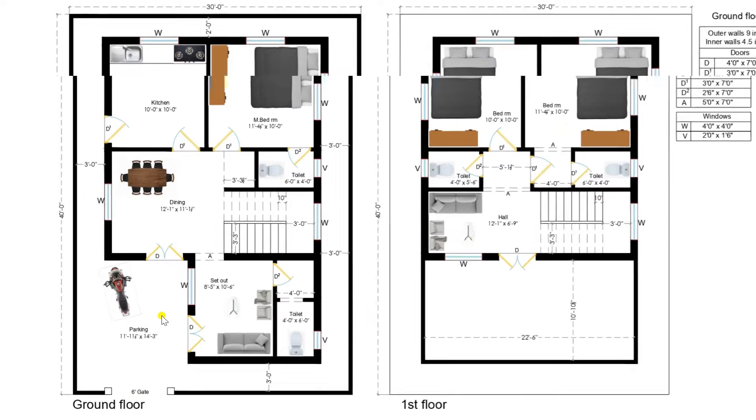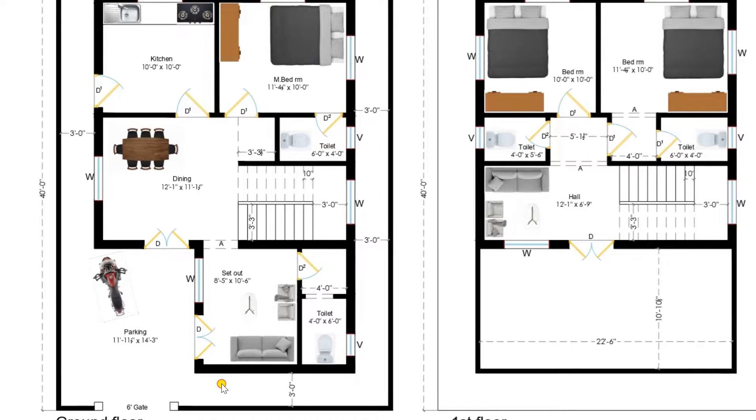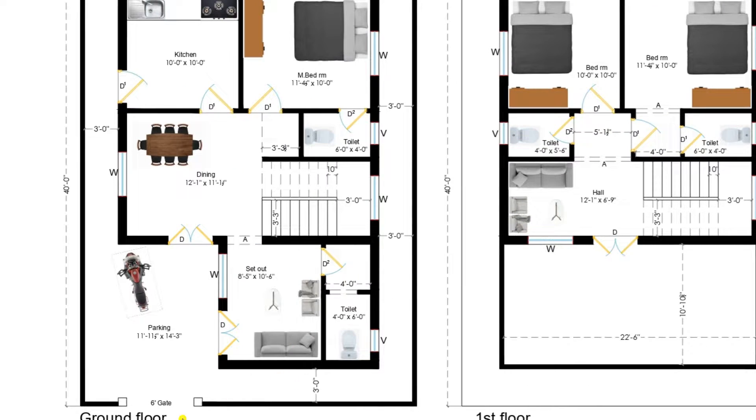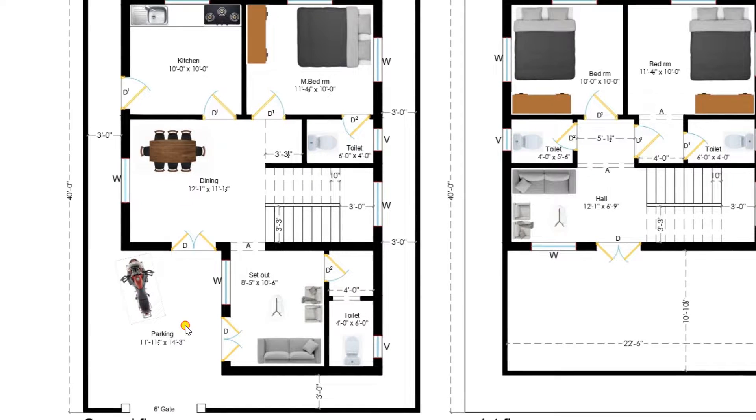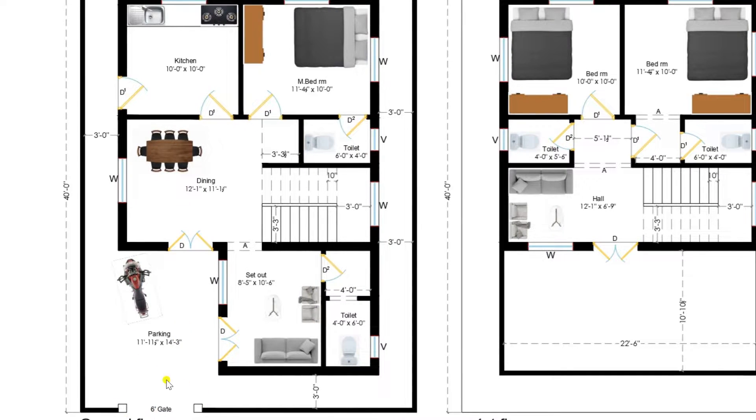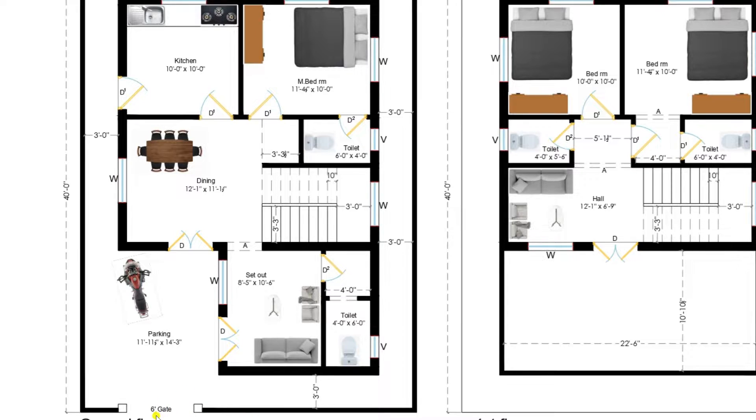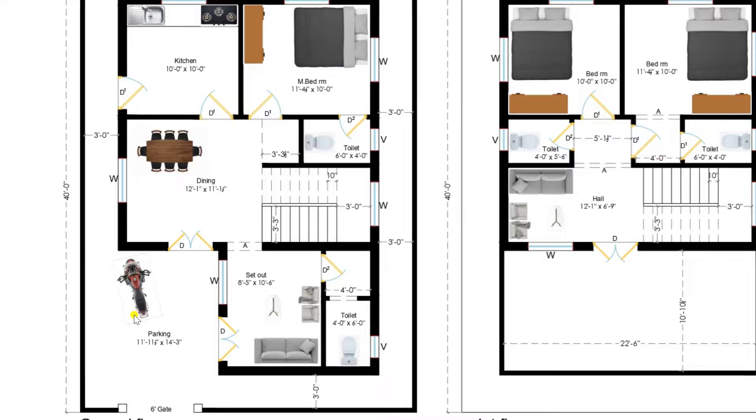Now let's see the ground floor. This is the entrance of our ground floor. Here we have provided a 6 feet gate. I have entered into the plan.